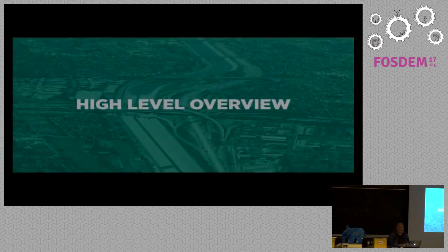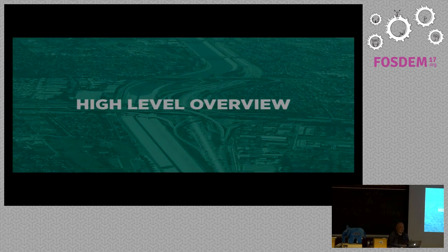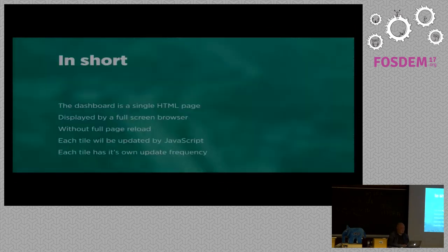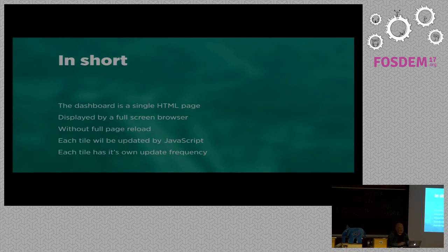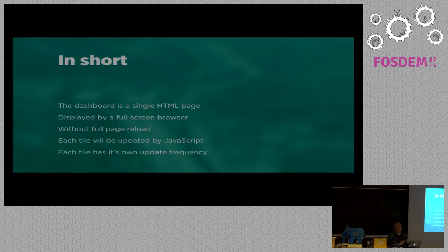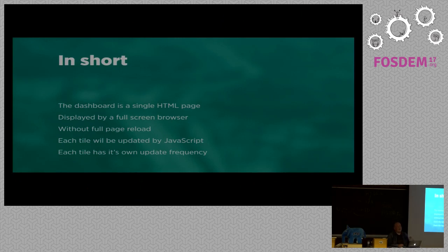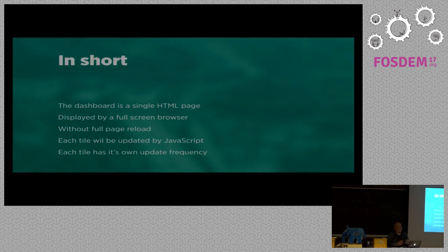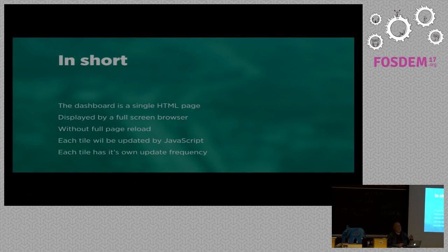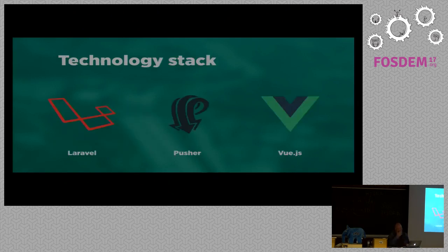Let's first start with a high-level overview of how this dashboard works. The dashboard itself is a single HTML page and it is displayed in a full-screen browser. And once it has been loaded up, we won't reload it again because we don't want to see our screen rebuild the whole time. So that's why each tile will be updated with JavaScript.